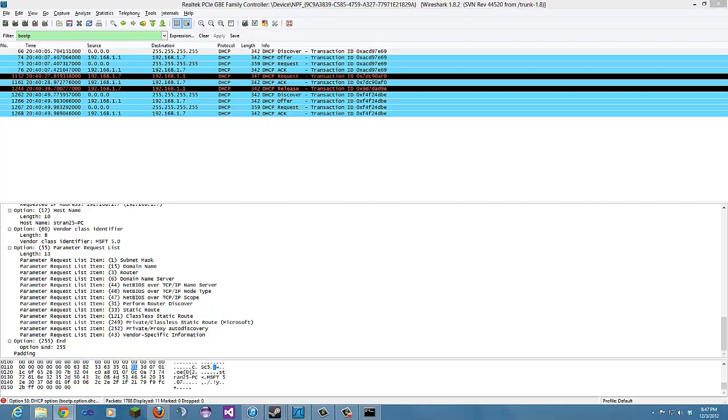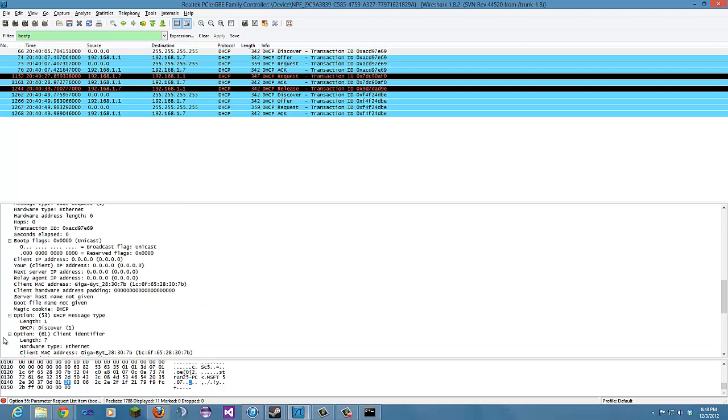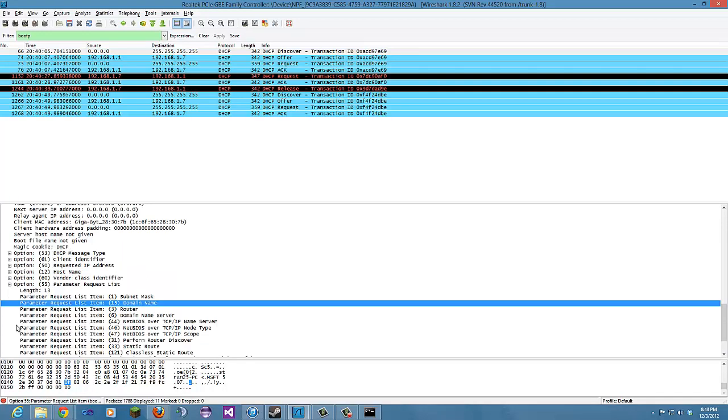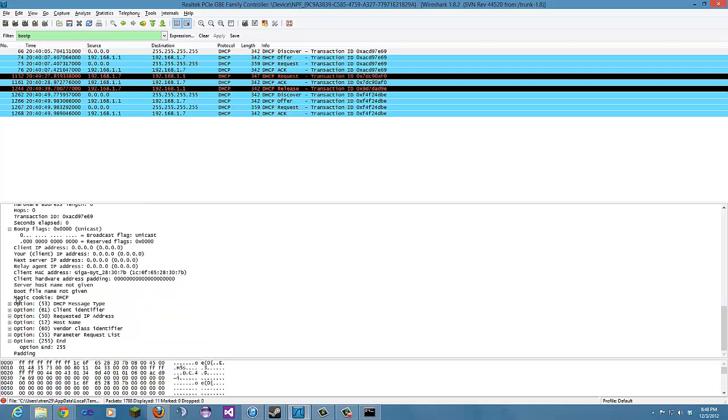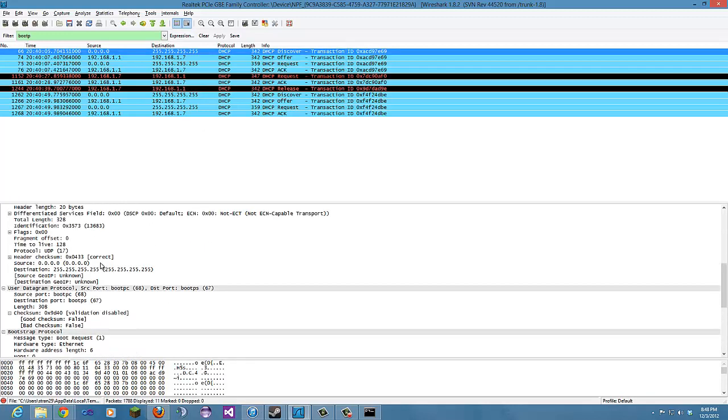The next question asks, what is the value of the transaction ID in each of the first four: discover, offer, request, and ACK? What are the values of the transaction ID in the second set of DHCP messages? What is the purpose of the transaction ID field? For the first four, let's see if we can find that. Let's just minimize these. Start here.